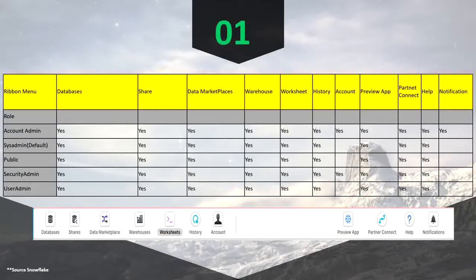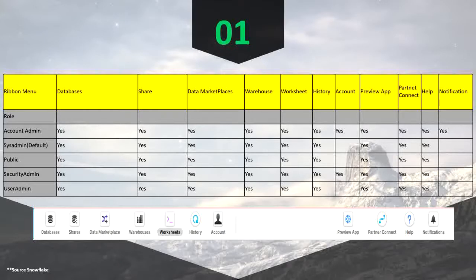Whenever you log in to any Snowflake web UI portal, on the top you will see the ribbon — basically the menu ribbon — where you can see different types of icons like database, shares, data marketplace, warehouse, and others. This keeps changing based on the role you select. When you connect to any web UI, the default role is sysadmin, and you will see database, share, data marketplace, warehouse, worksheet, history, but not account, preview app, partner connect, help, and no notification.